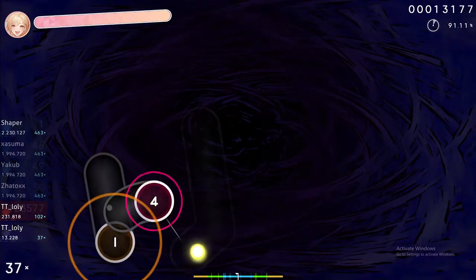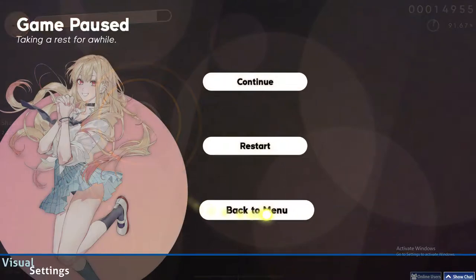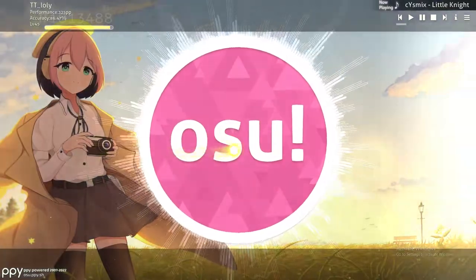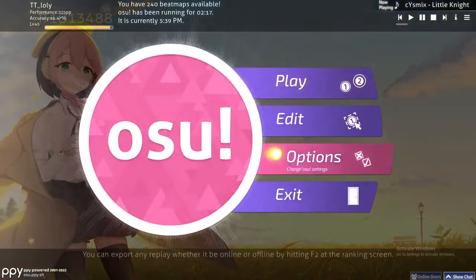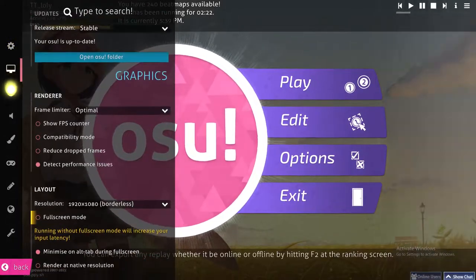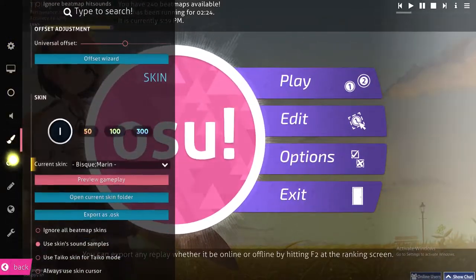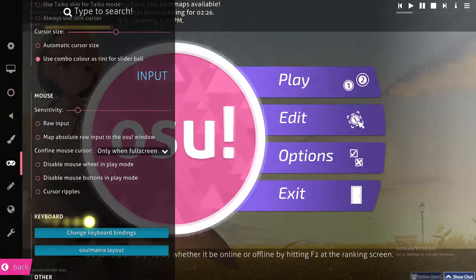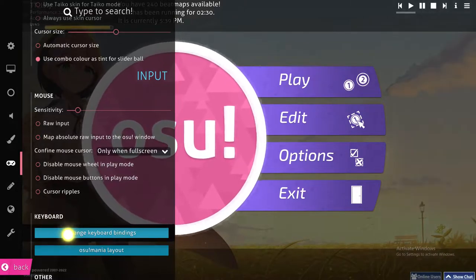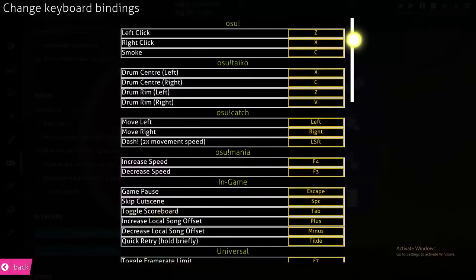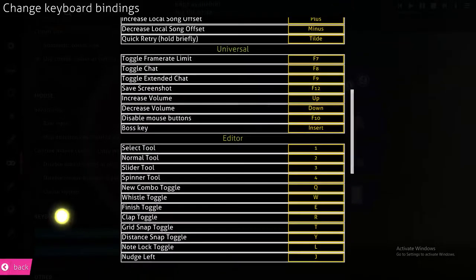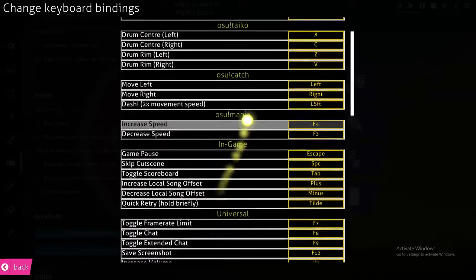To change key bindings, stop the game and go back to the menu. From osu!, click on the circle, click on Options, and scroll to find the keyboard section. Click on 'Change keyboard bindings' and from there you can change all your bindings.